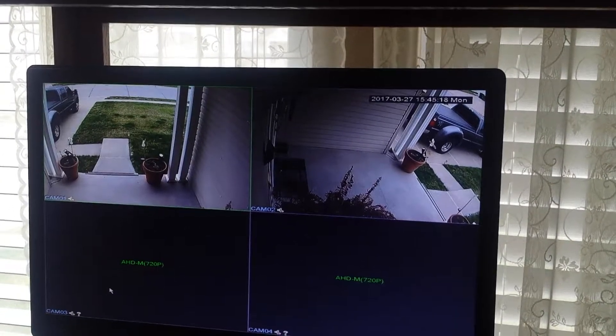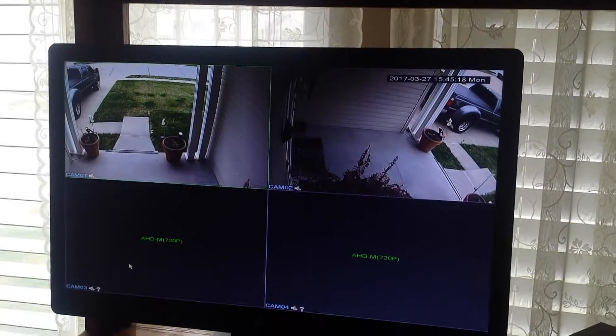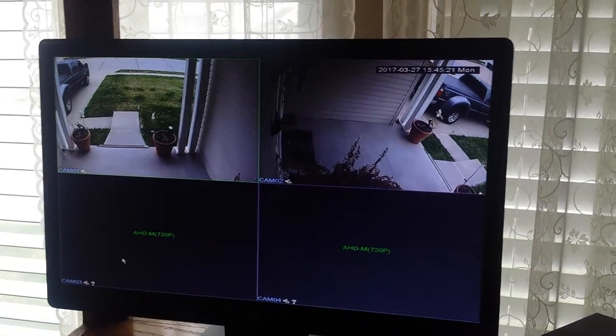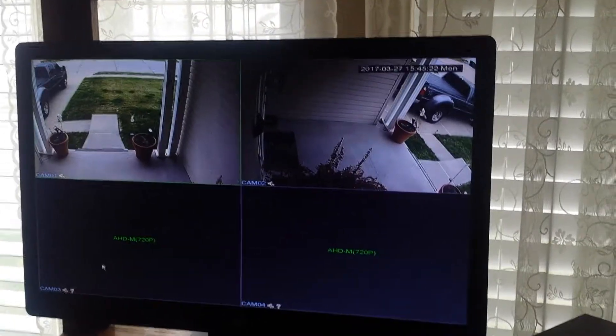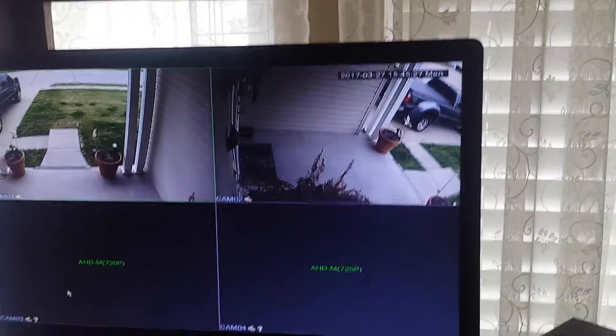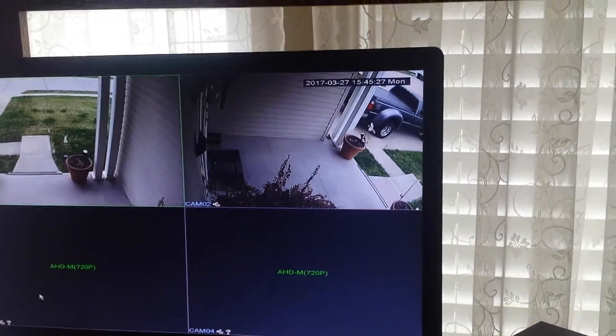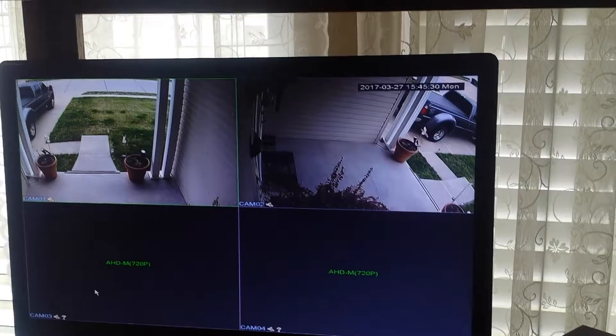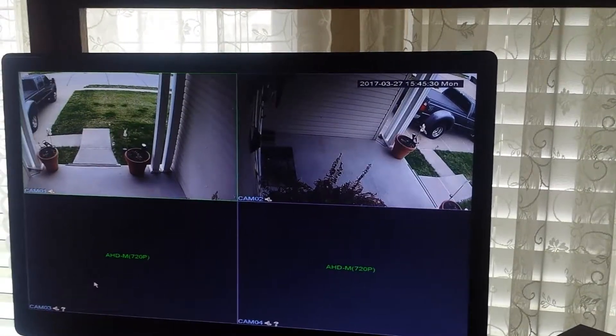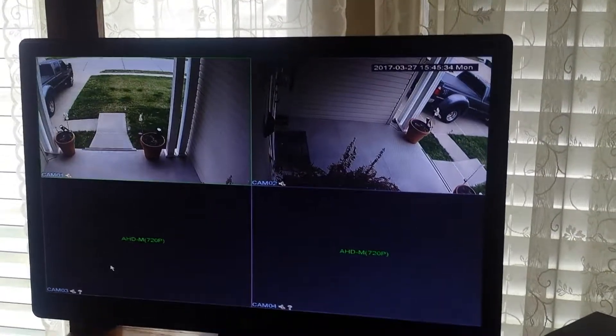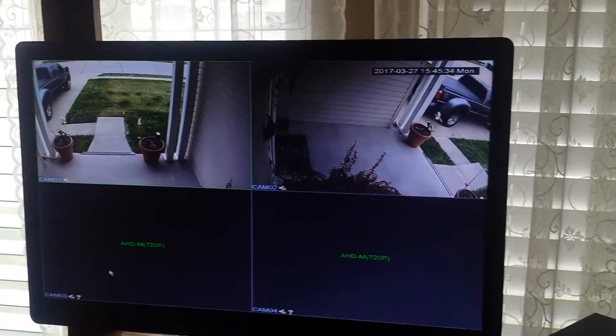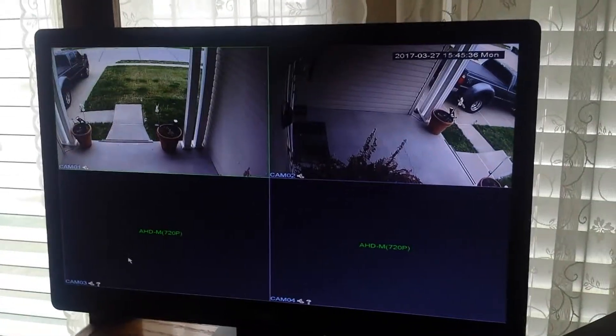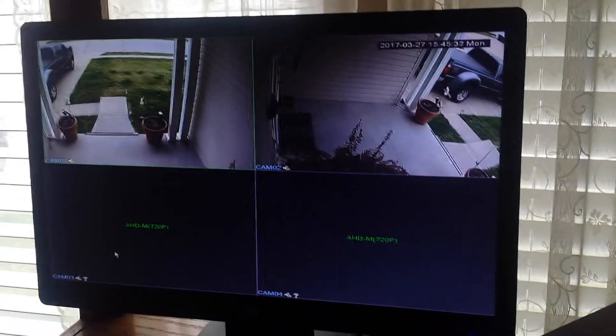These are waterproof. The cables are very long. It has motion detection and nighttime works great with the infrared. I've taken pictures with that and posted them, and you can look that up on Amazon to see my pictures.